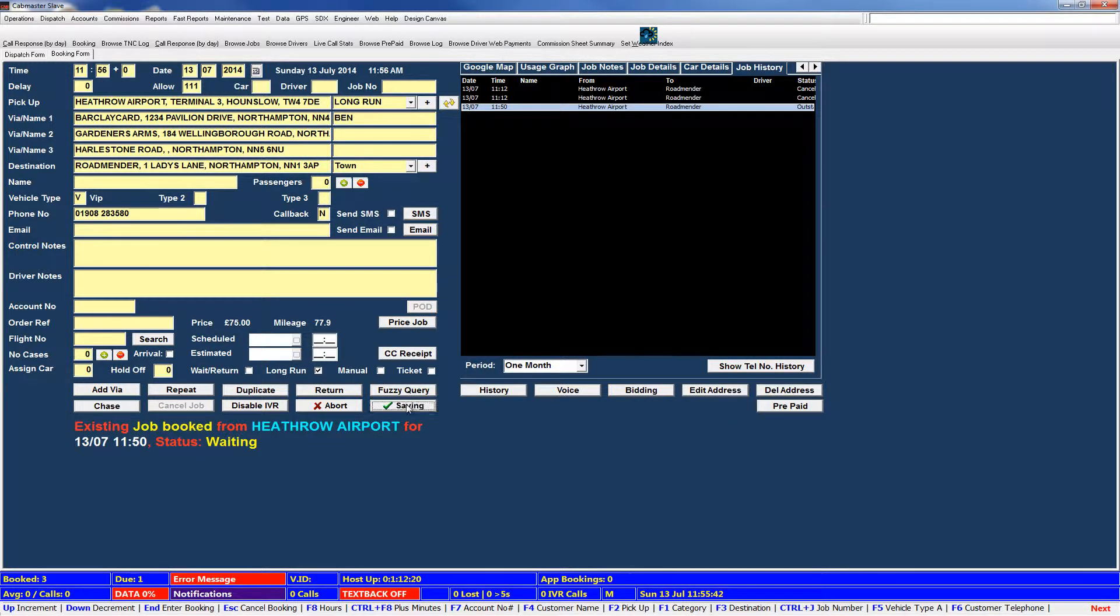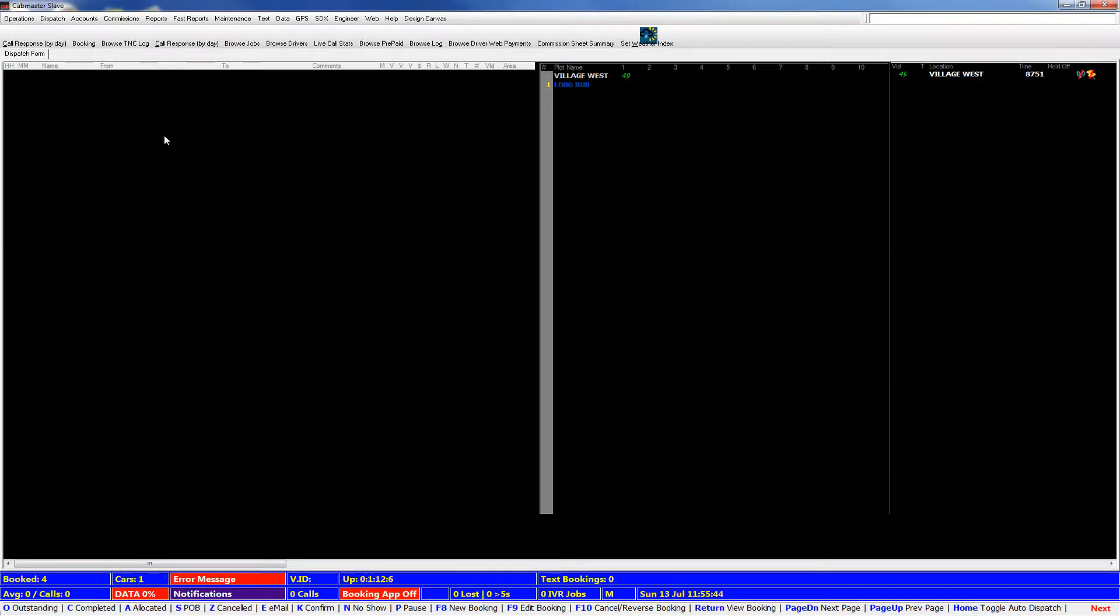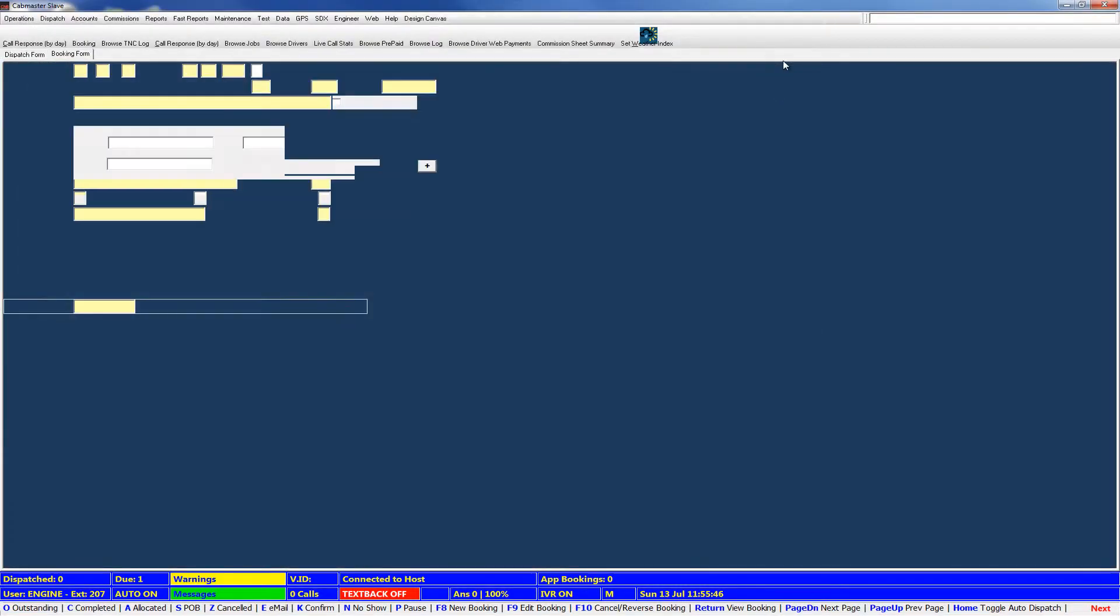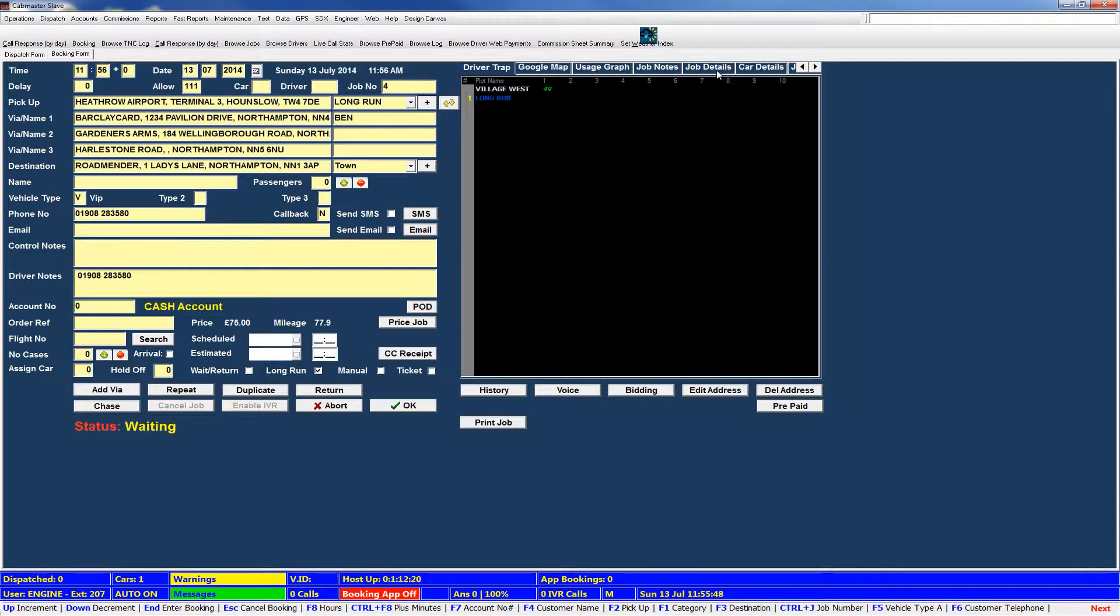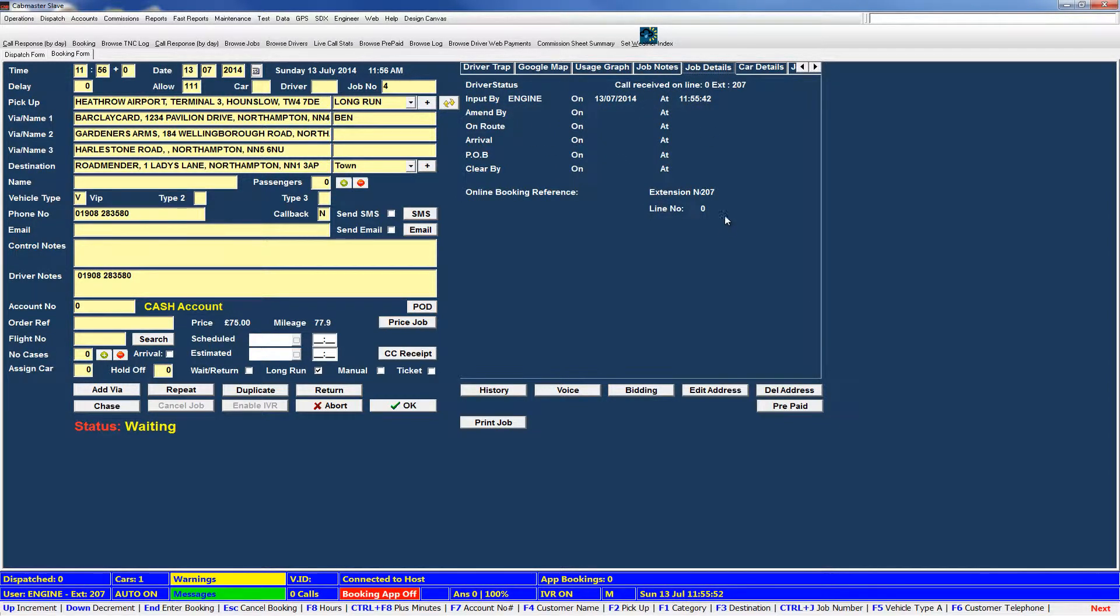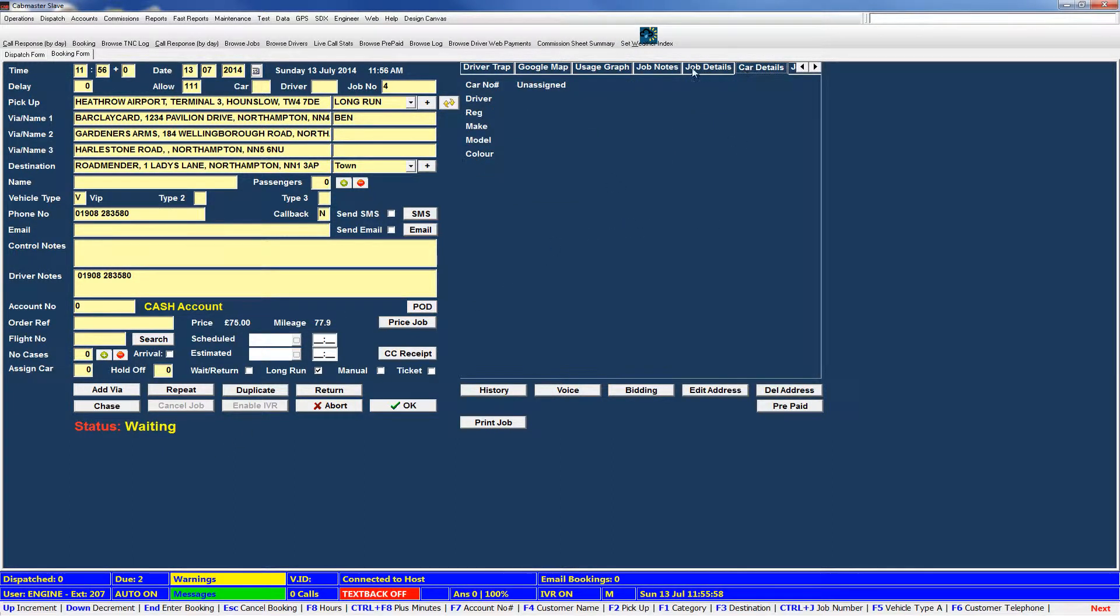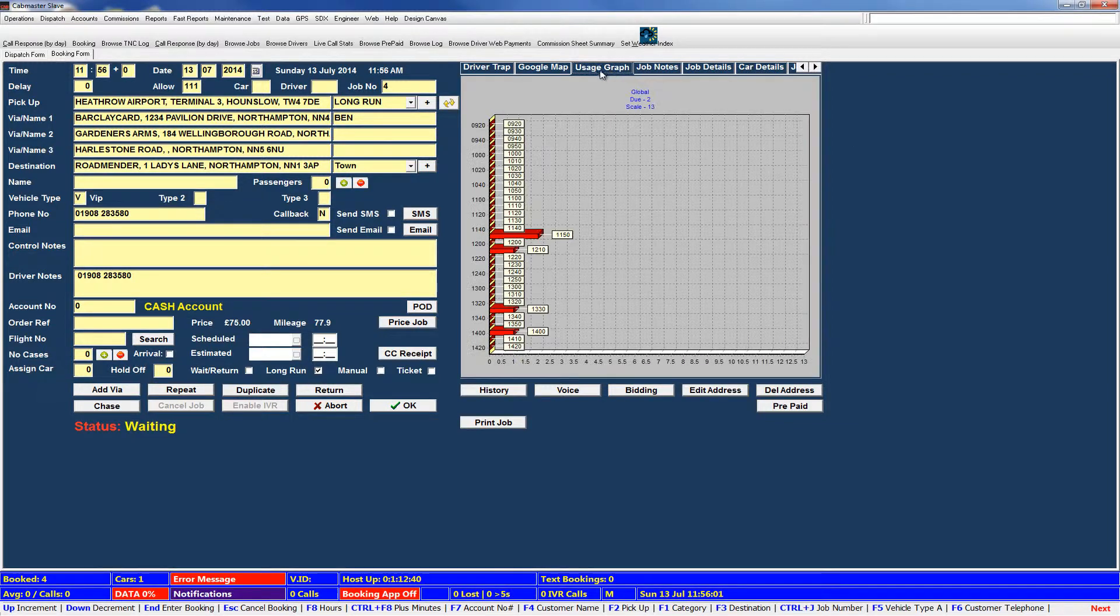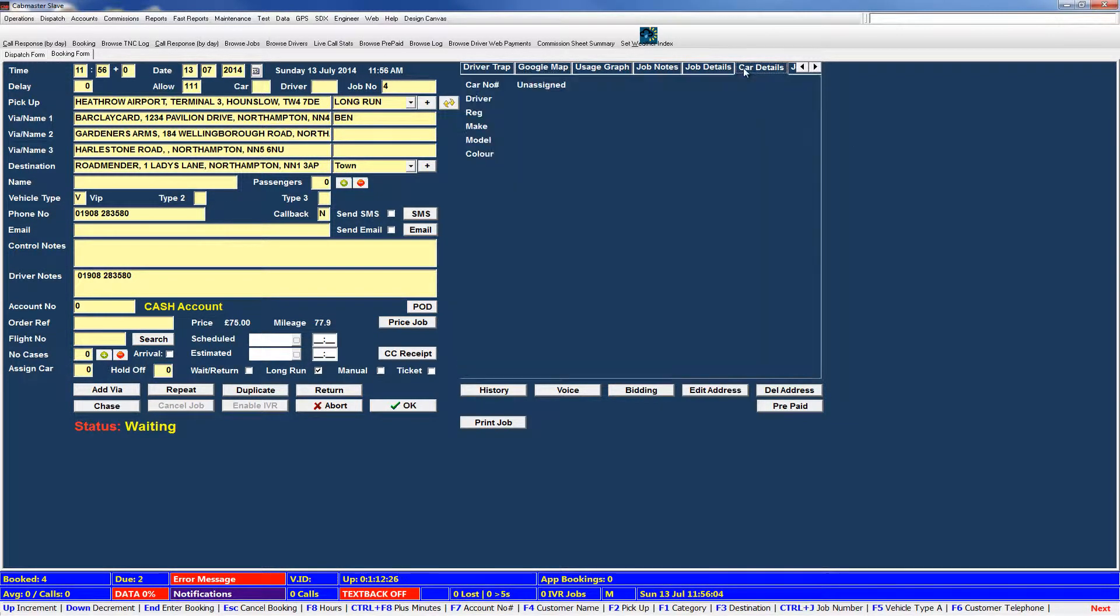So we'll put this booking in, and then we'll show you, I'll reload, I'll edit the booking. Go and look at job details. You'll see it as input by engine, on the date and time specified, the extension I'm currently logged in on. And as an example, car details are still not being populated. Job notes, etc., won't have either. Just because the car has not been assigned.